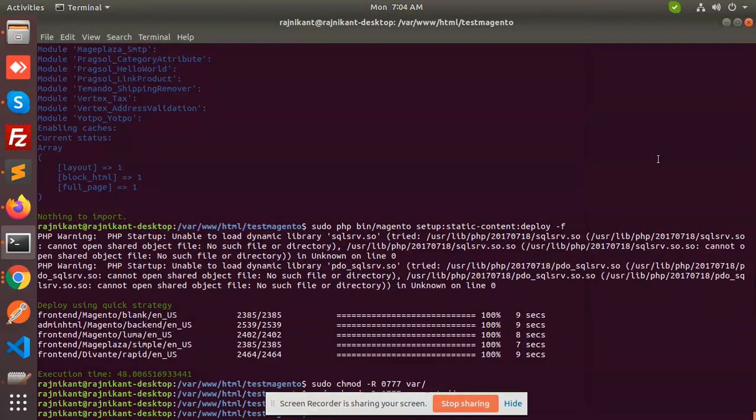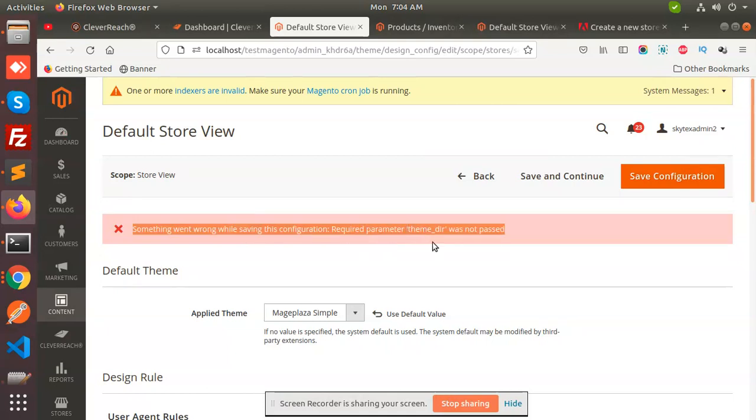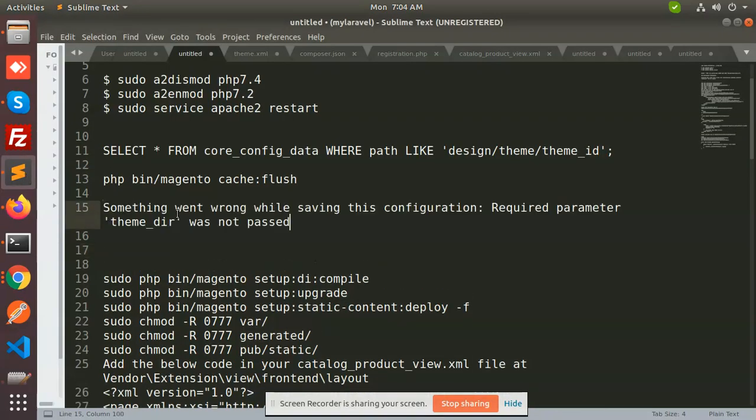Hello friends, in this video we are going to solve 'something went wrong while saving this configuration required parameter theme was not passed.' So we are going to solve this situation. What I did was I deleted the theme folder and tried to enable another theme, and it's showing this error.